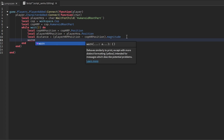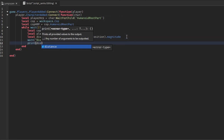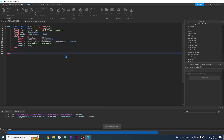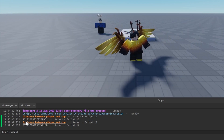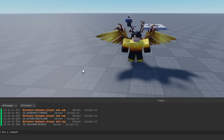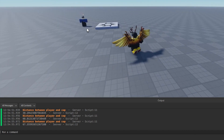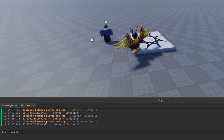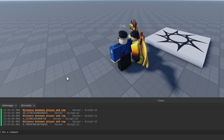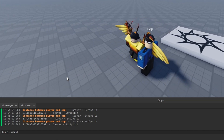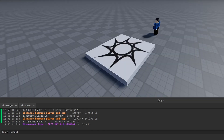If I say print('distance between player and cop:', distance), then every two seconds it will tell us the distance. As you can see, the distance is 15. If I move farther away, it becomes 25, 30, 60. If I move closer, the distance becomes less. If I'm really close to the cop, the distance is very small - it's four. If I'm uncomfortably close to him, it's going to be close to zero. Now you know how distance works.